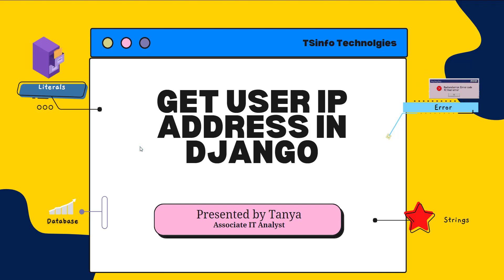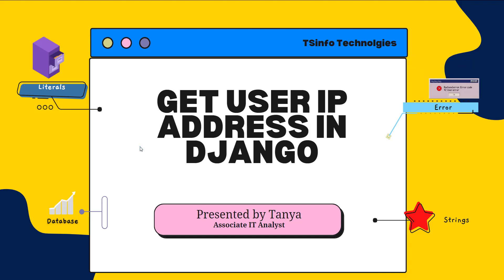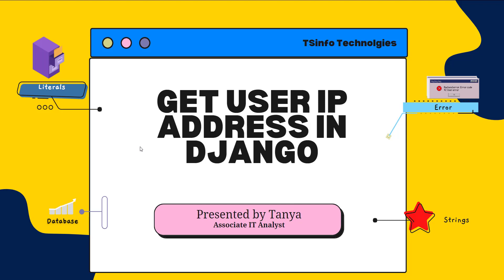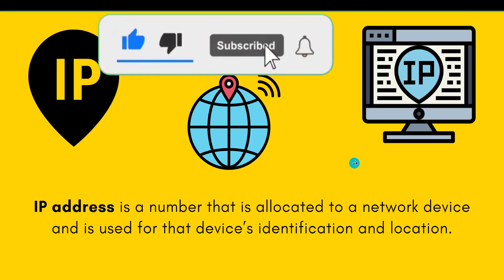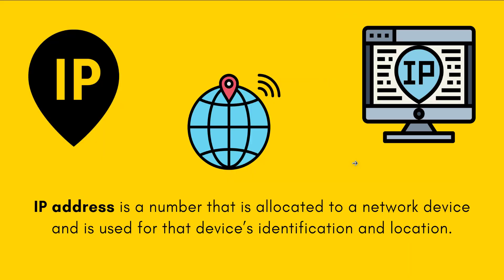Hello everyone, welcome to the channel. Today in this video we are going to learn how to get a user IP address in Django. So let's first understand what we mean by an IP address. IP address stands for Internet Protocol address.